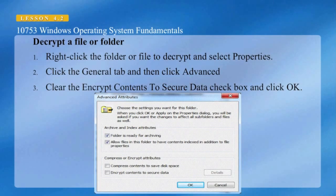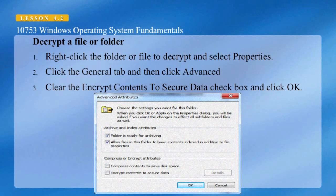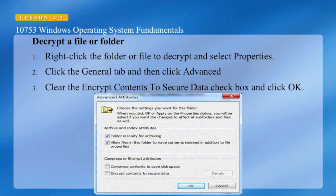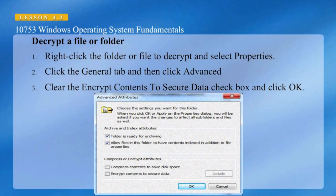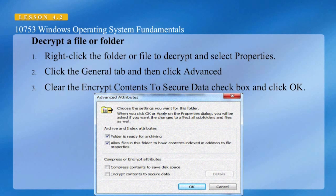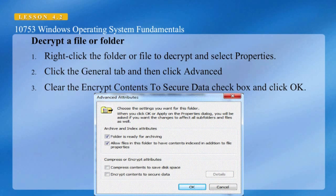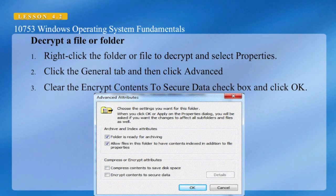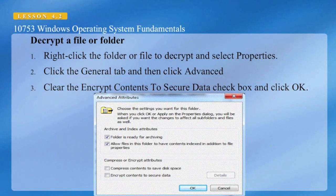If you'd like to decrypt a file or folder, right-click on the file or folder and select Properties. Go to the General tab, click Advanced, and clear the Encrypt Contents to Secure Data checkbox, then click OK. Normally you don't have to do this process — if you're just opening a file or folder to view the contents, as long as you're logged in with your credentials, the decryption process will take place automatically. You only select this option if you want to decrypt the file permanently.